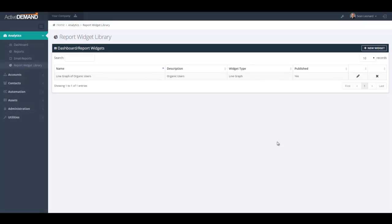Now it is published and it is available to all of my co-workers in my company account. If my company account is an agency account, the sub-accounts for the agency will also have access to this widget for the marketing reports or dashboards.